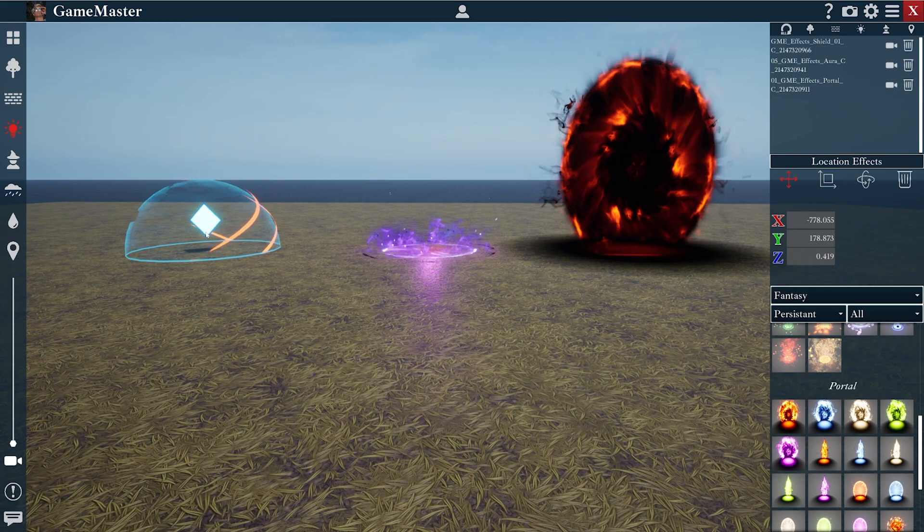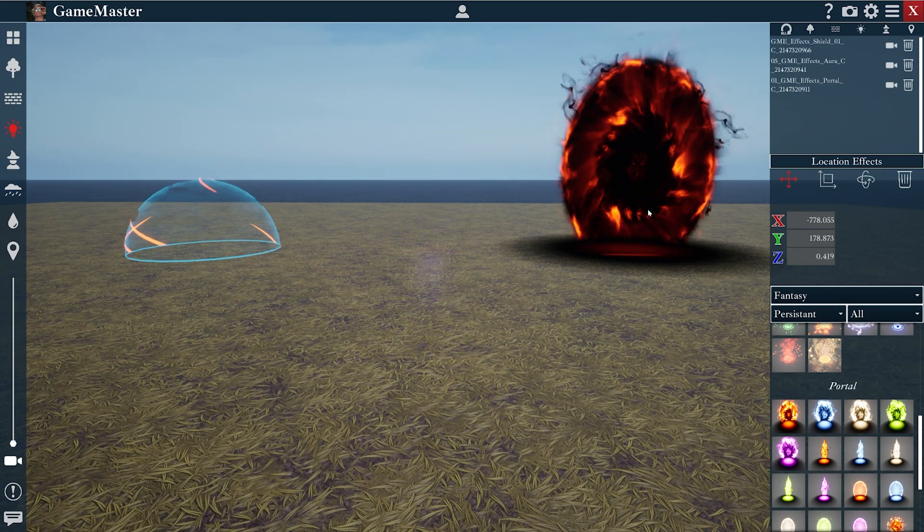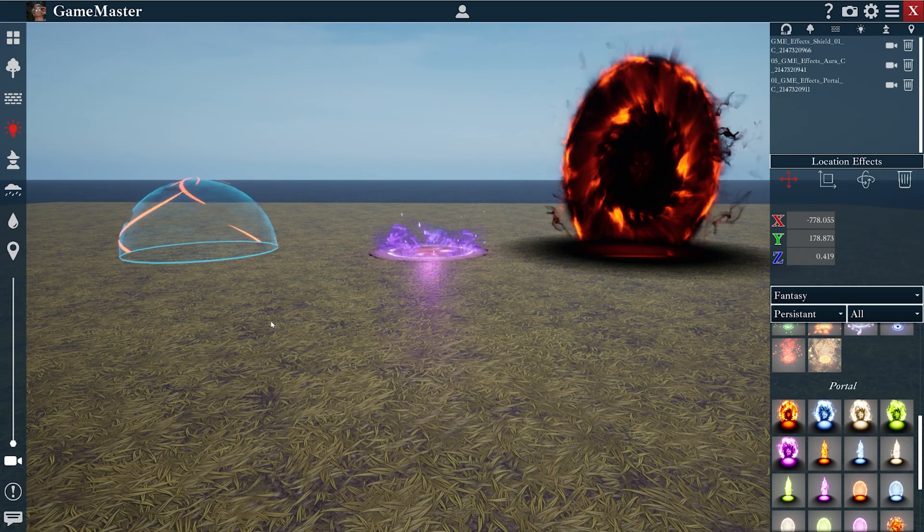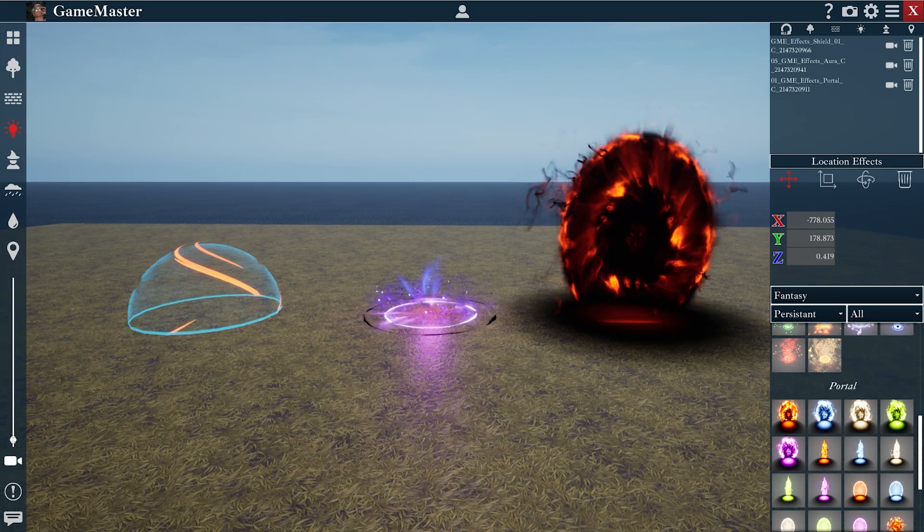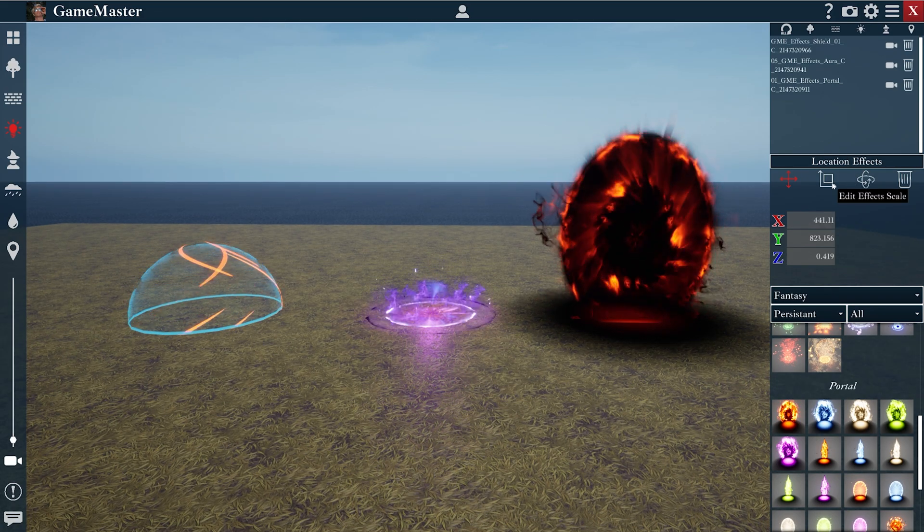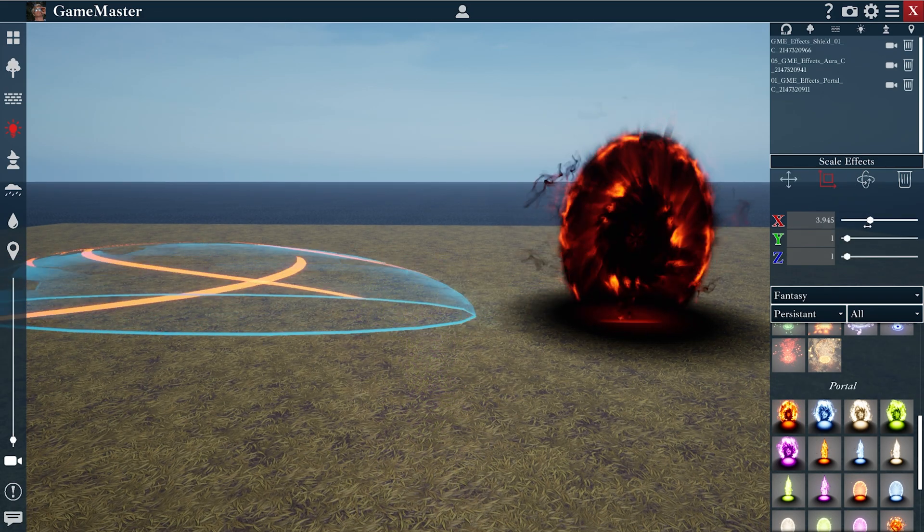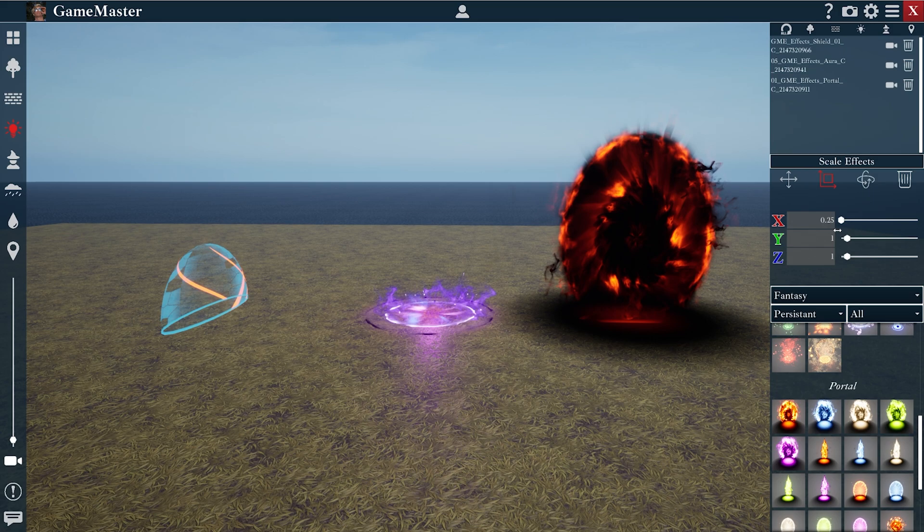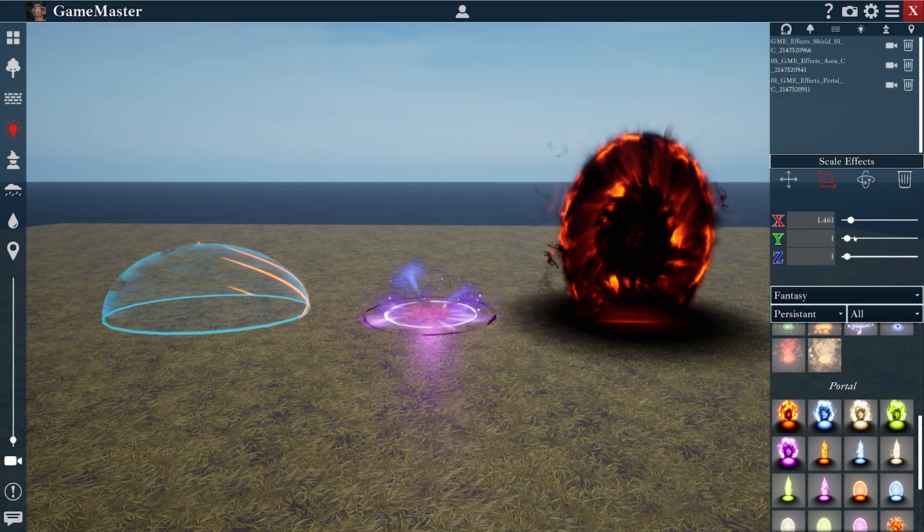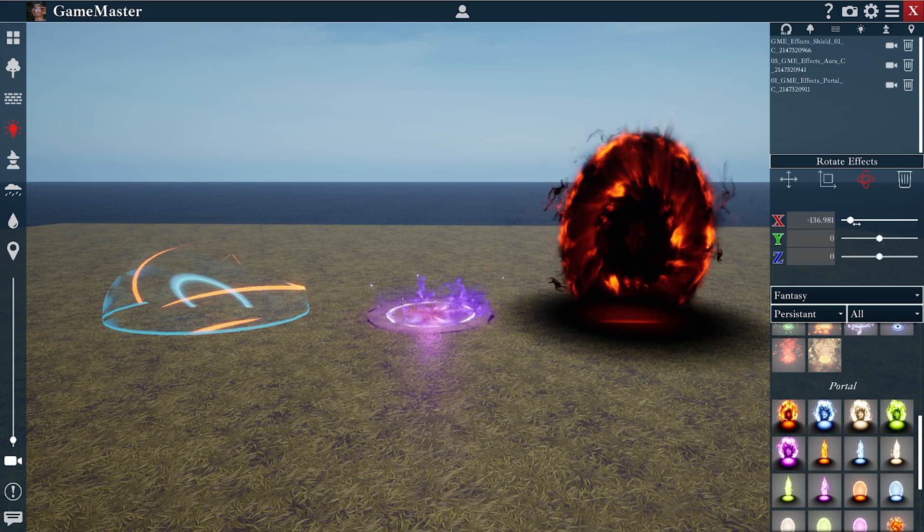If you hover over an effect, you'll notice a little blue icon appears. Clicking this icon allows you to edit the effects just like you would with any other prop by changing its scale and its rotation.